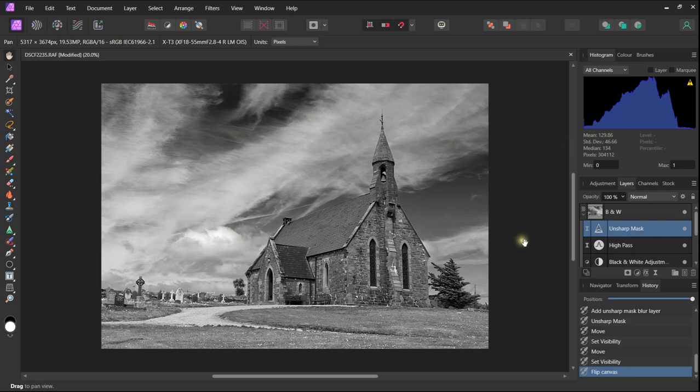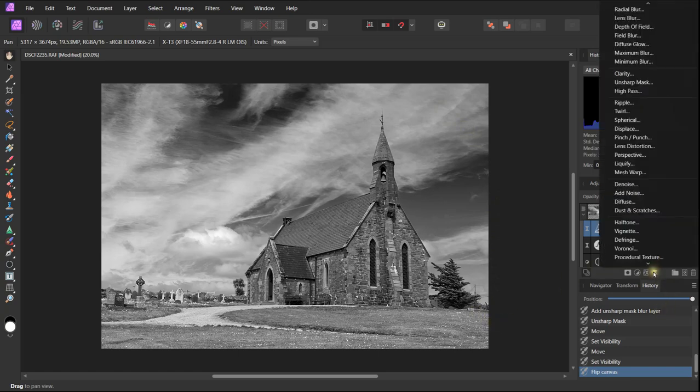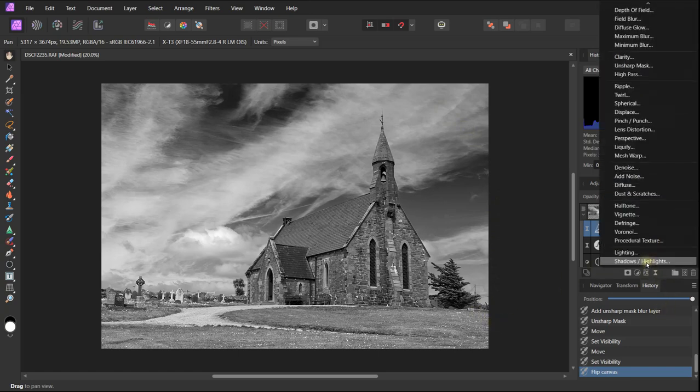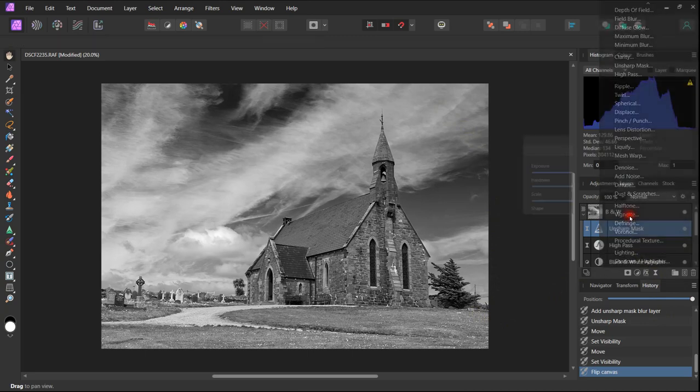If we go back to our analysis we can see that we have a very dominant sky. We now want to focus our concentration on the church by putting a vignette.